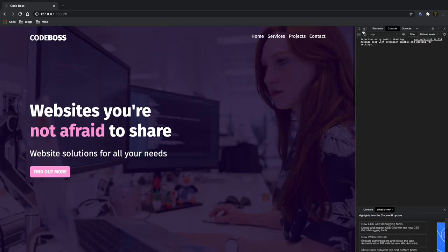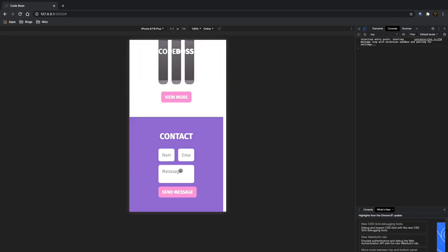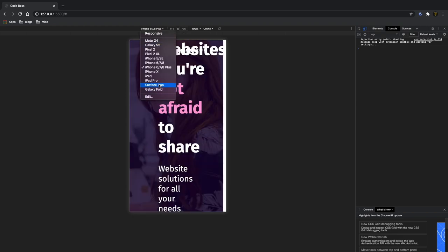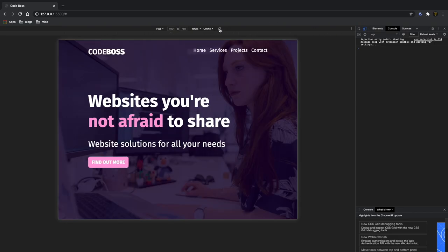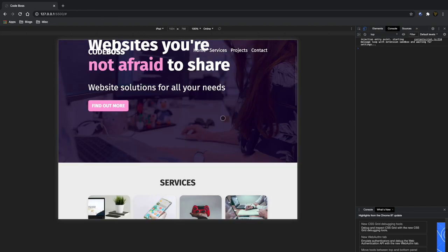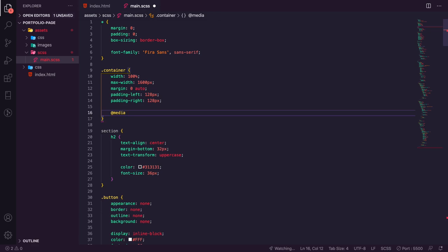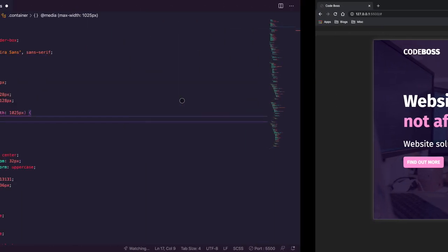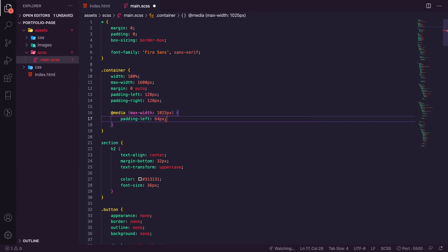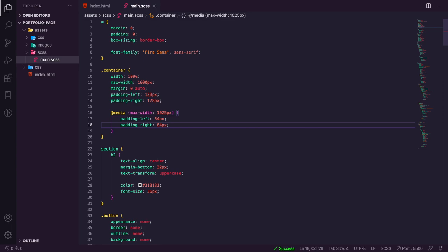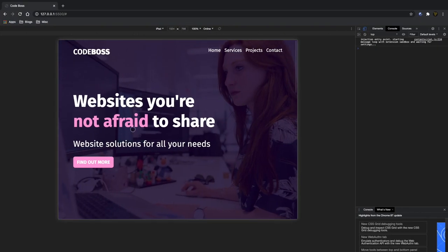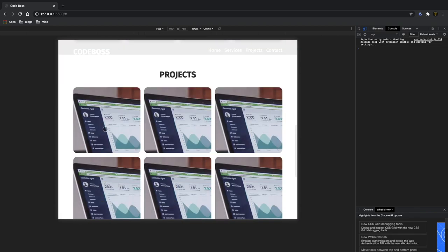Now we need to fix the responsive layout. Shrinking down to mobile it's completely broken. Starting from iPad size, we go into the container and add a media query at max-width 1024px where we reduce padding-left and padding-right to 64px. Going smaller we can bring those down to 24px. This starts fixing some of our spacing issues across the page.